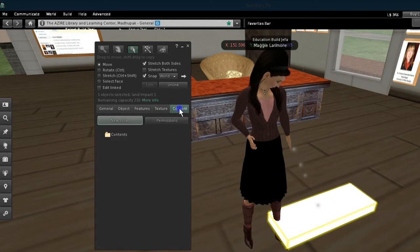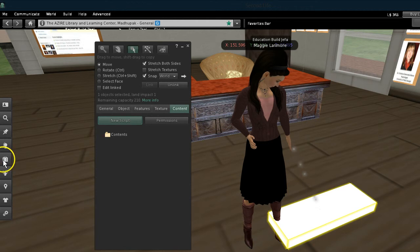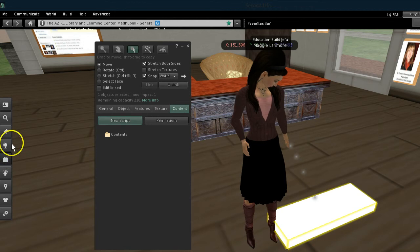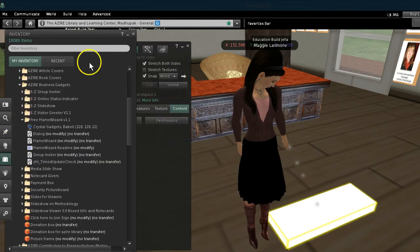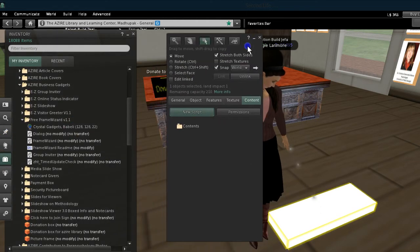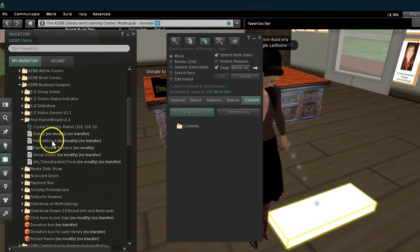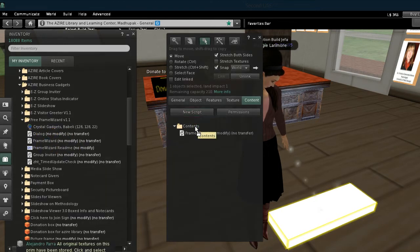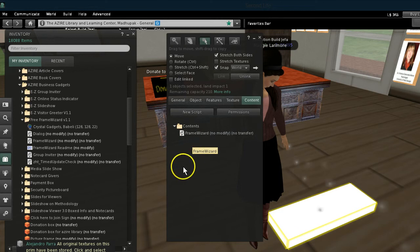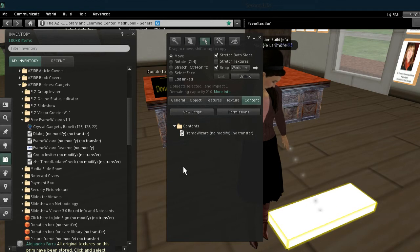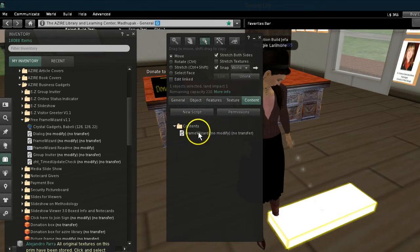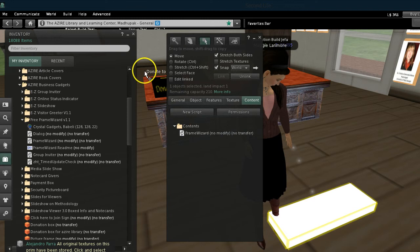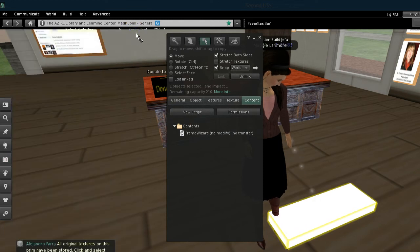Now the next thing I need to do is load up the FrameWizard script into my prim. I will give you in the description the URL to Crystal Gadgets and the URL to the Crystal Gadgets website so that you can get your own copy of FrameWizard. It's a pretty nifty tool.